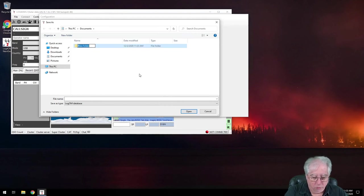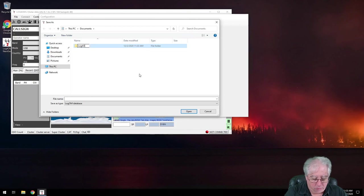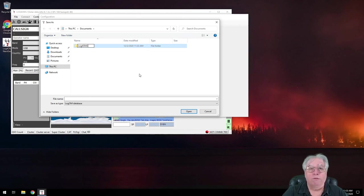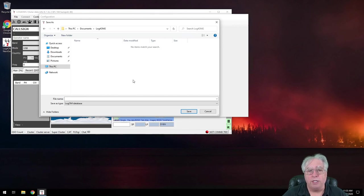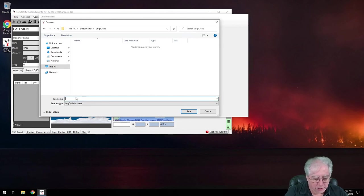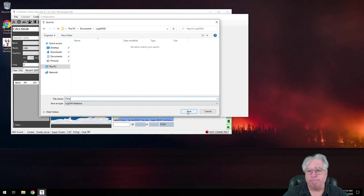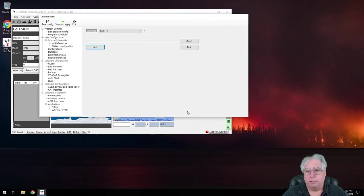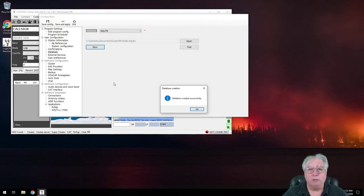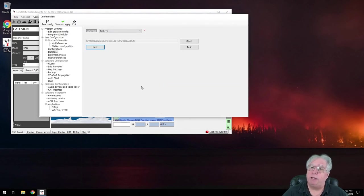There we go. We'll go in there. And I'm going to call this my daily log. There we go. And the database has been created.